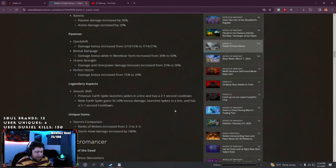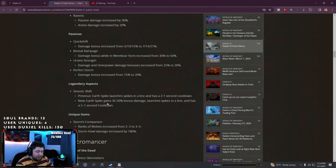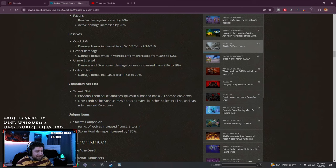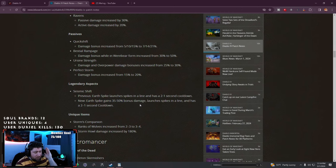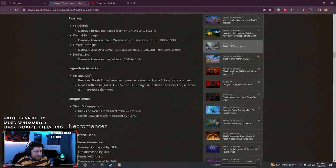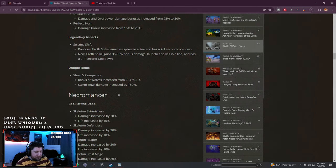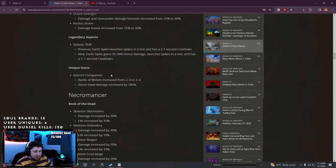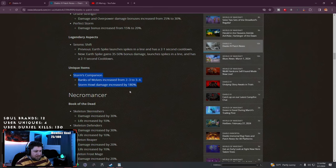Seismic Shift cooldown changes. Earth Spike gains - previously Earth Spikes launched and had a cooldown, nobody ever used that. Now Earth Spikes gain additional 50% bonus damage, they launch in a line and have a cooldown. They just gave it more damage, we'll see.